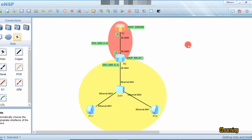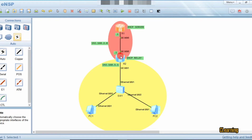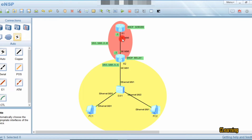DHCP relay enables DHCP communication between two different broadcast domains. In our previous DHCP global video, we created the DHCP server on the local router within the same broadcast domain, and the DHCP server gave IPs to the PCs on that same broadcast domain. Now we enable the DHCP server on a different broadcast domain, and the DHCP server will give IPs to these PCs. DHCP relay makes this possible by communicating between the two broadcast domains.